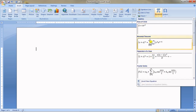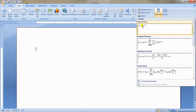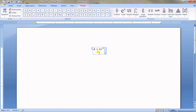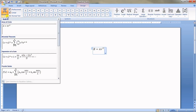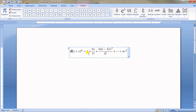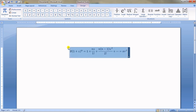If you click on Equation, there are already predefined equations — for example, the Area of a Circle. Click it and it appears. You can make changes such as replacing a variable. From the Structures section you can add more complex math equations. These are very useful for inserting equations into your document.